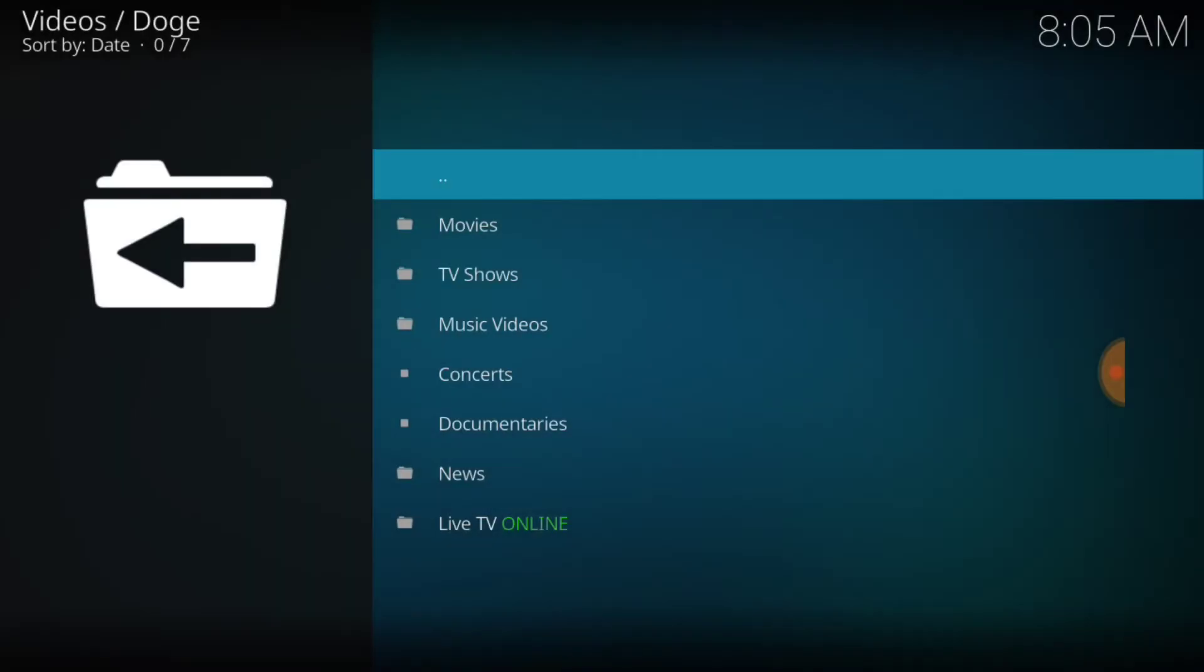All right, we got Movies, TV Shows, Music Videos, Concerts, Documentaries, News, and Live TV Online. All right, so you know for the landscape we're going to check out the Movies.